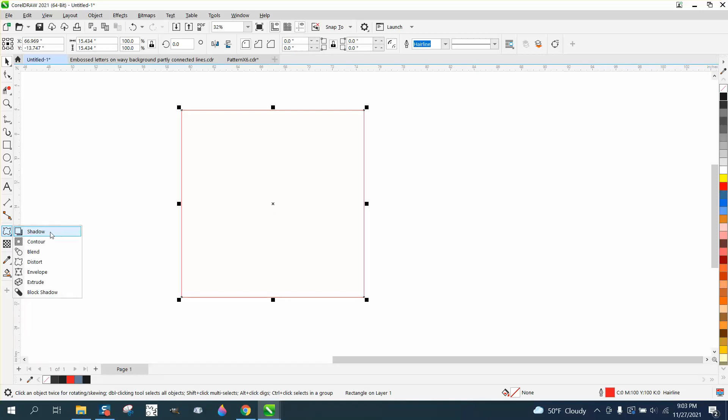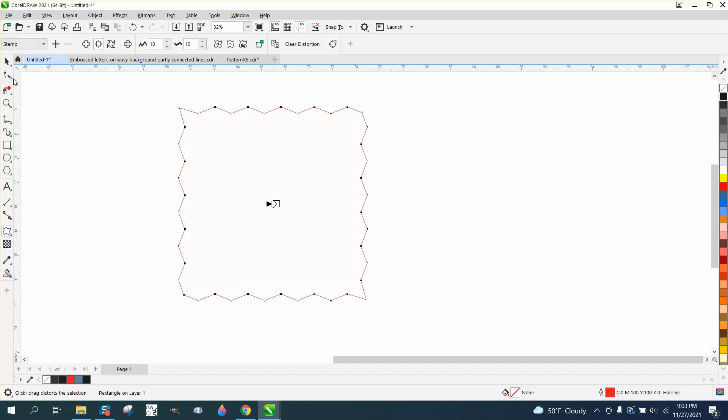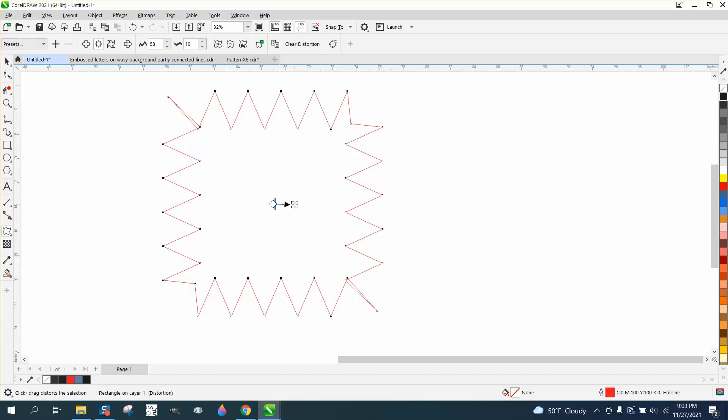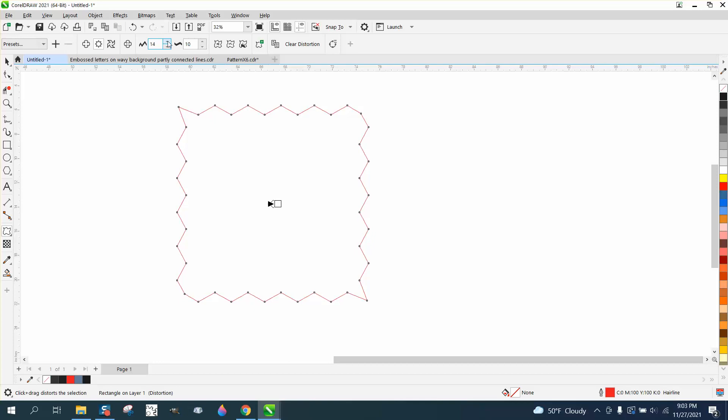Well, underneath the shadow fly out is your distort. Go up here to zipper, go over to preset and hit stamp. This is what he's talking about. Both sides are not equal. And you can change that depth by doing this. But what he was saying is this has two sharp points, this has two non points.